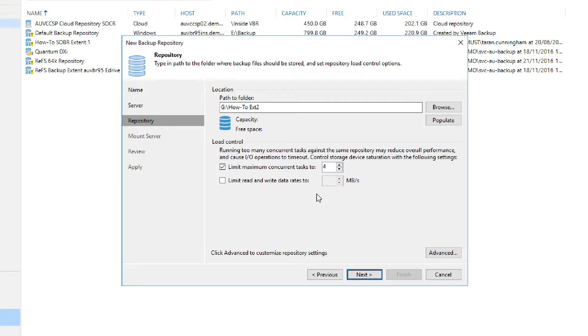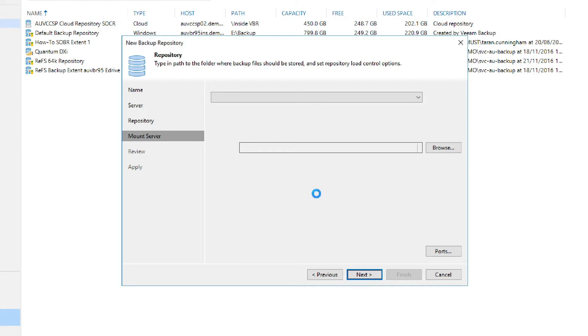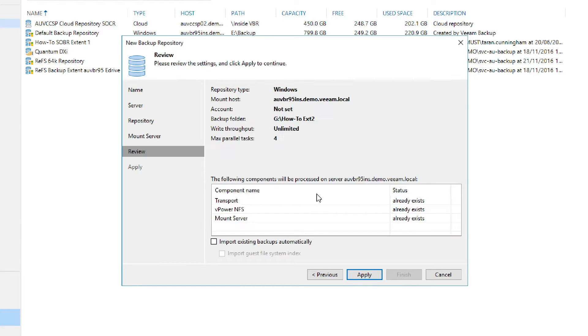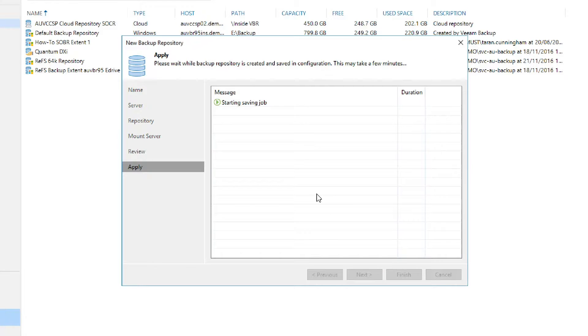Once you've selected the repository features we'd like to use, we can then move on to the mount server settings. This is where you can enable the vPower NFS service on the mount server. Then we go to review and then apply to create the storage location. This is also referred to as the extent.